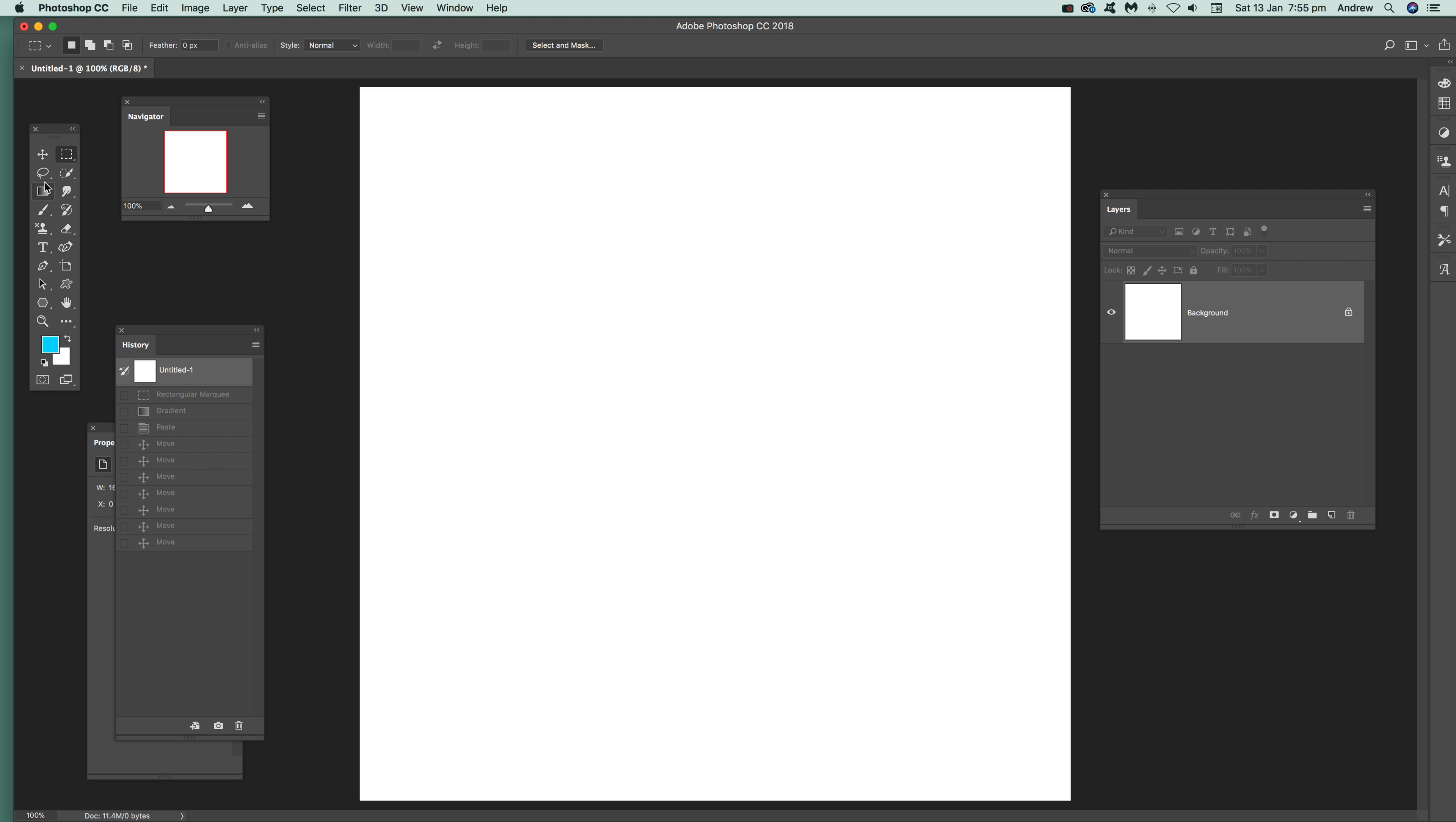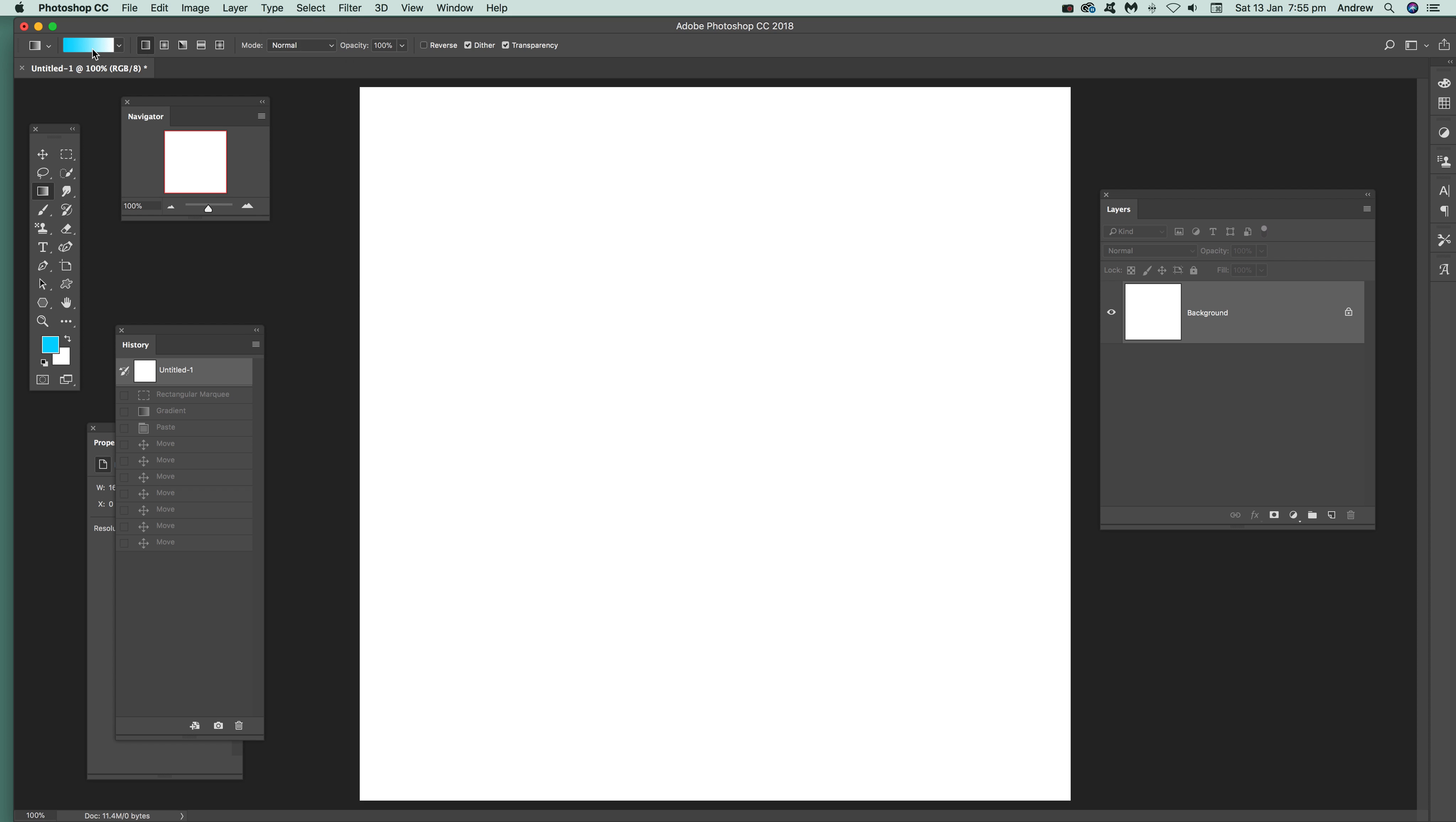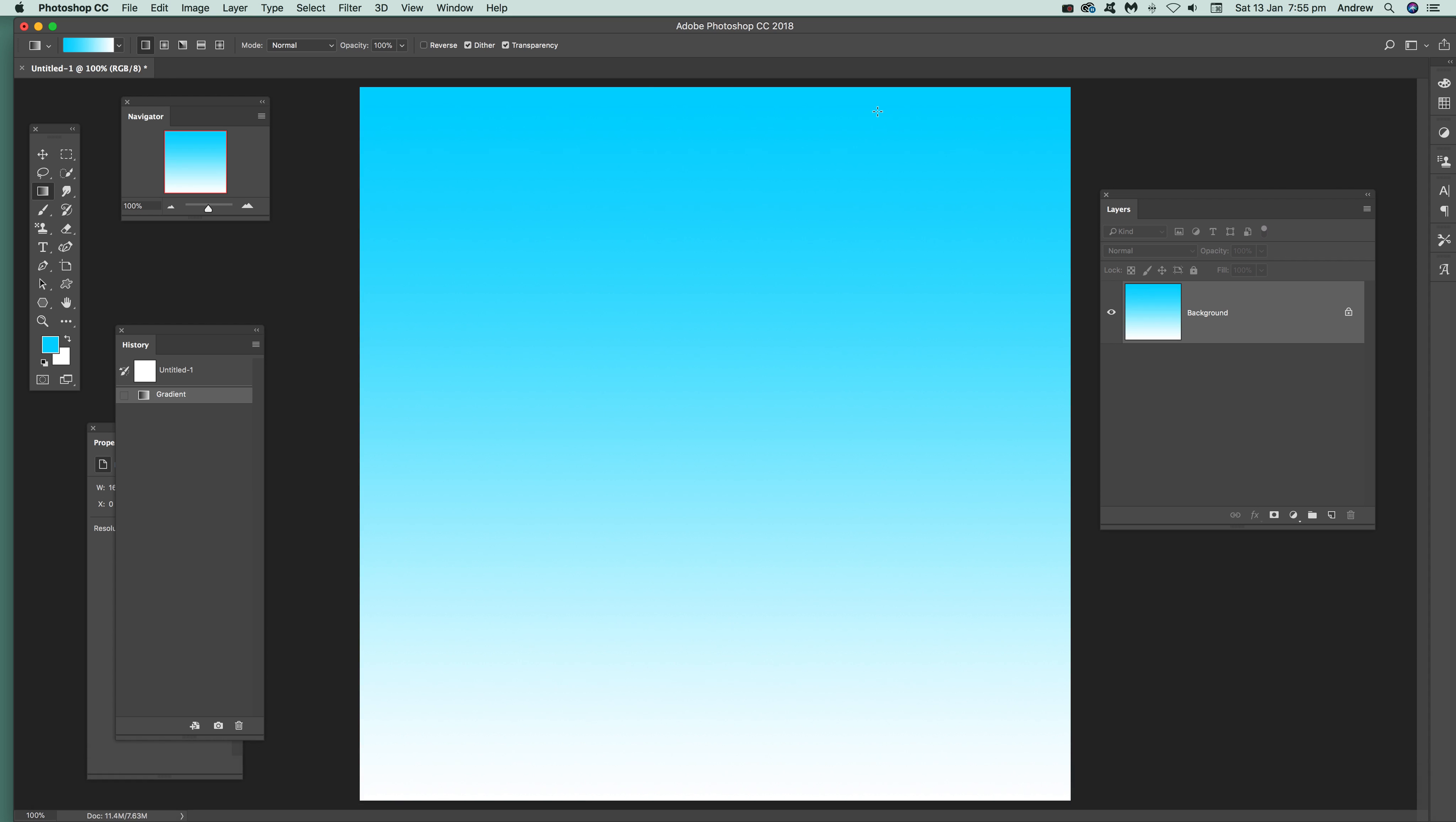Just quickly go over to the gradient tool, use the linear option there and I'm going to use normal. I've got blue to white, so if you want blue to white just go up here, hold the shift down and you see it goes straight line there. Nice vertical gradient quickly applied.